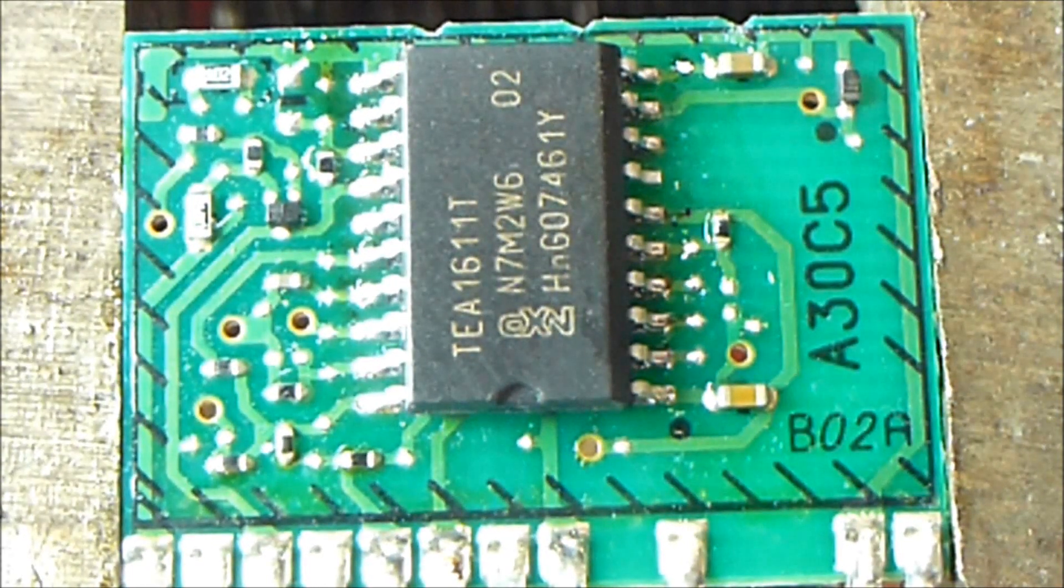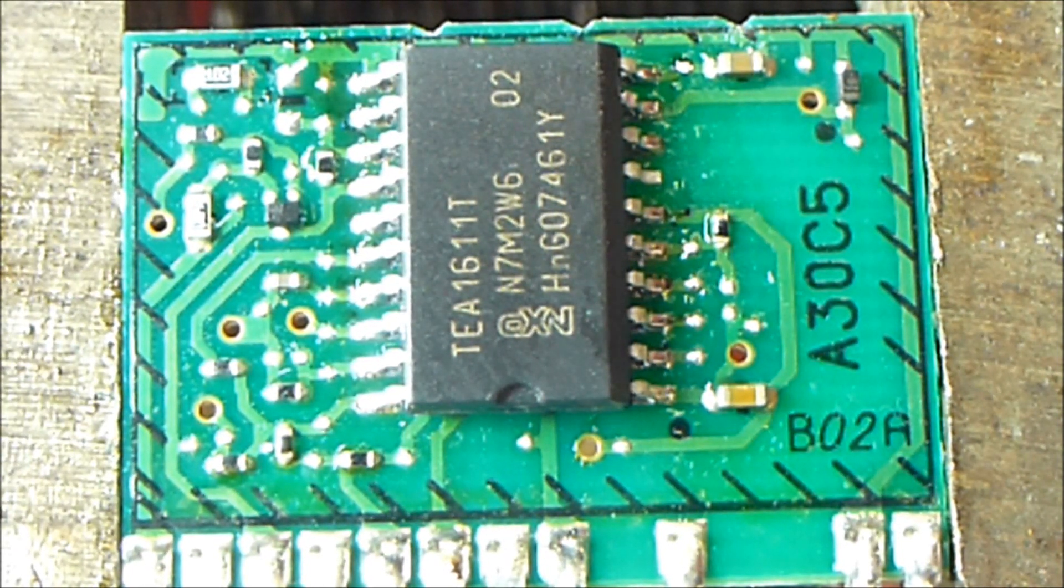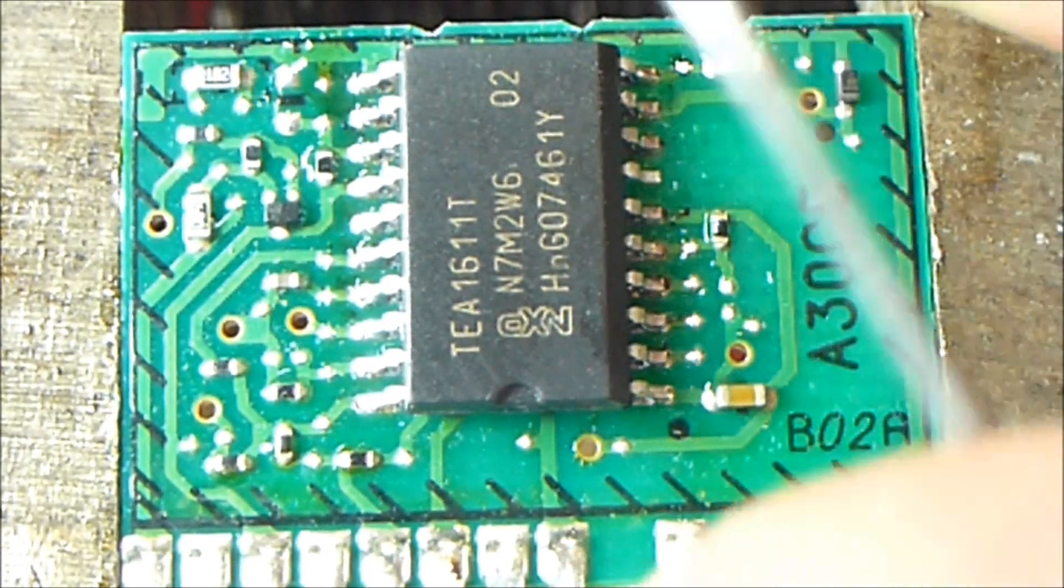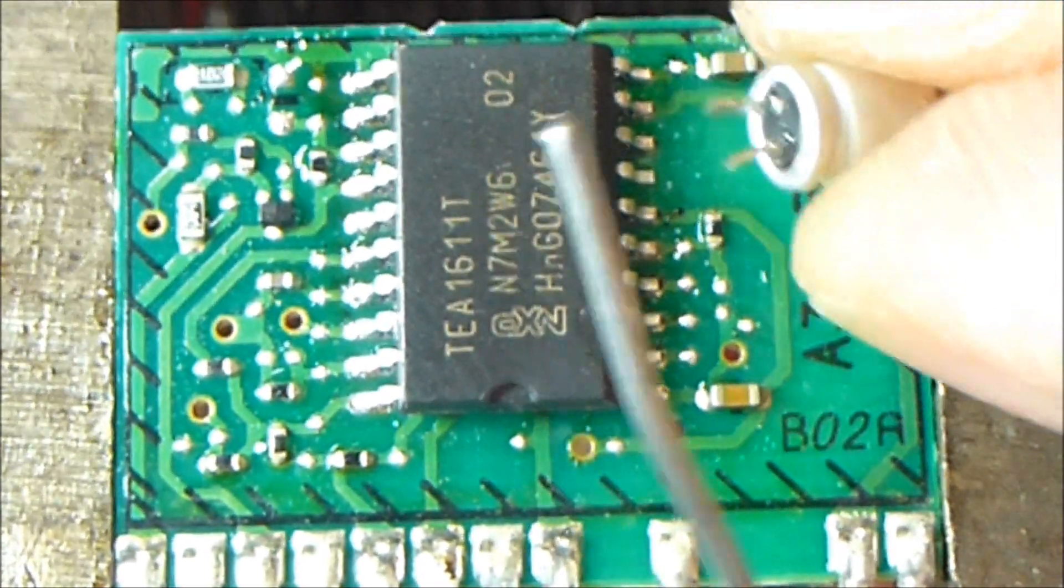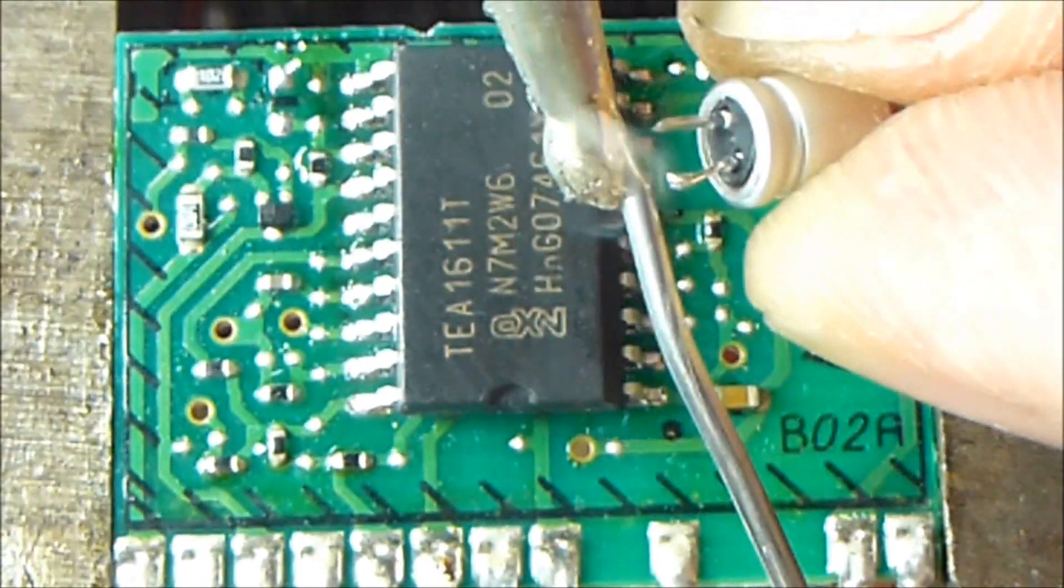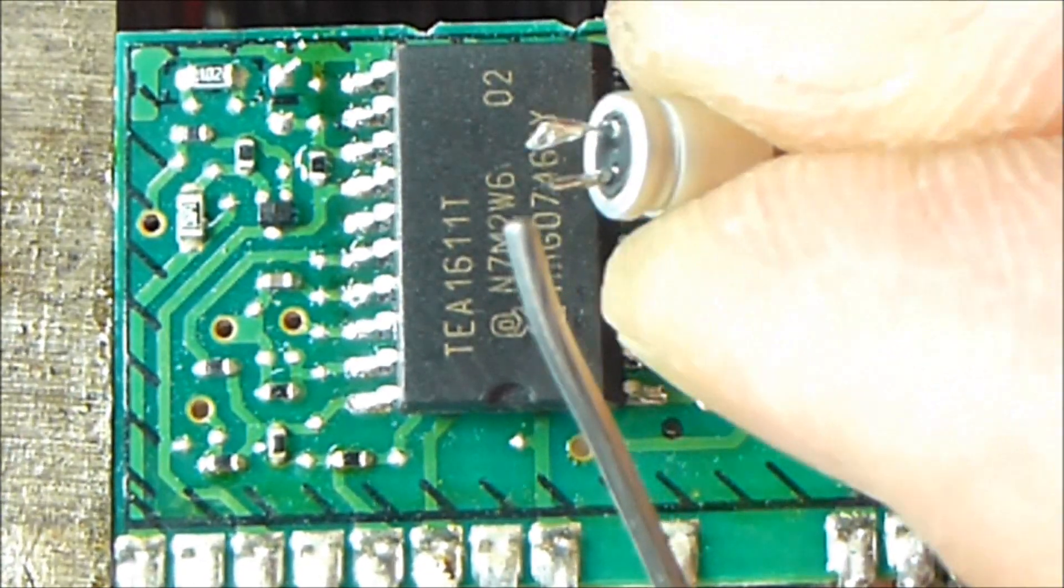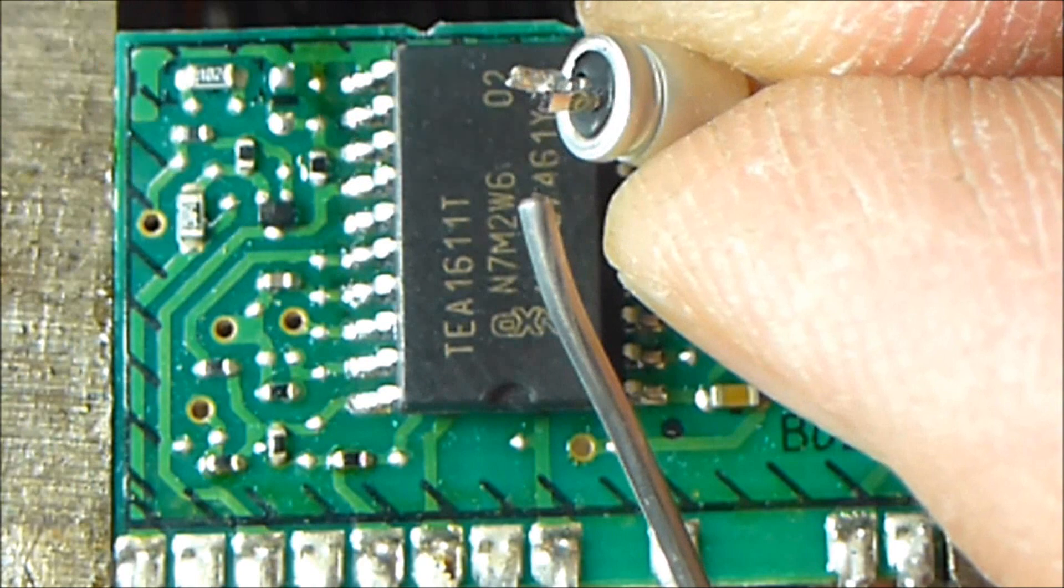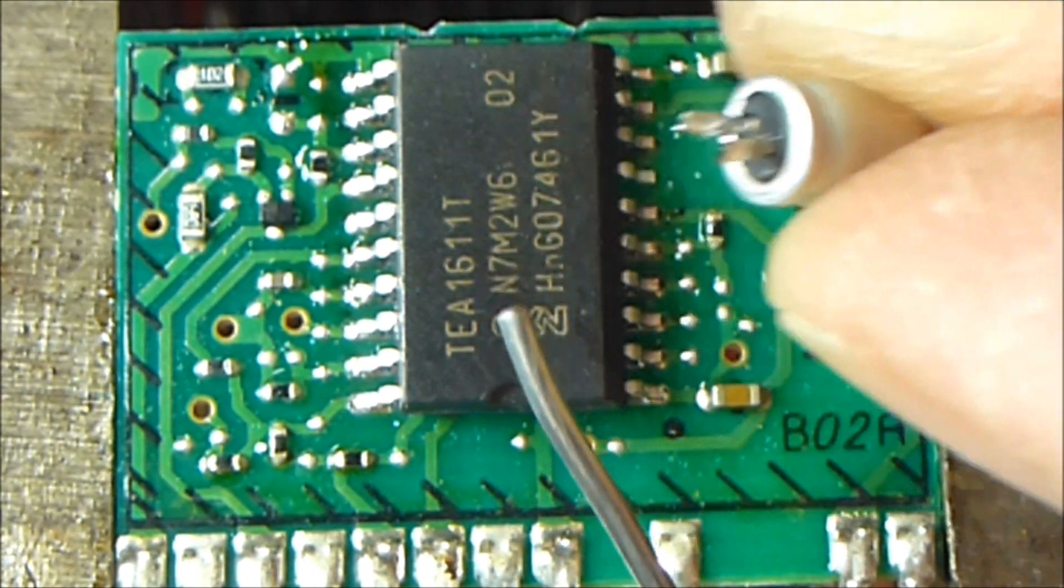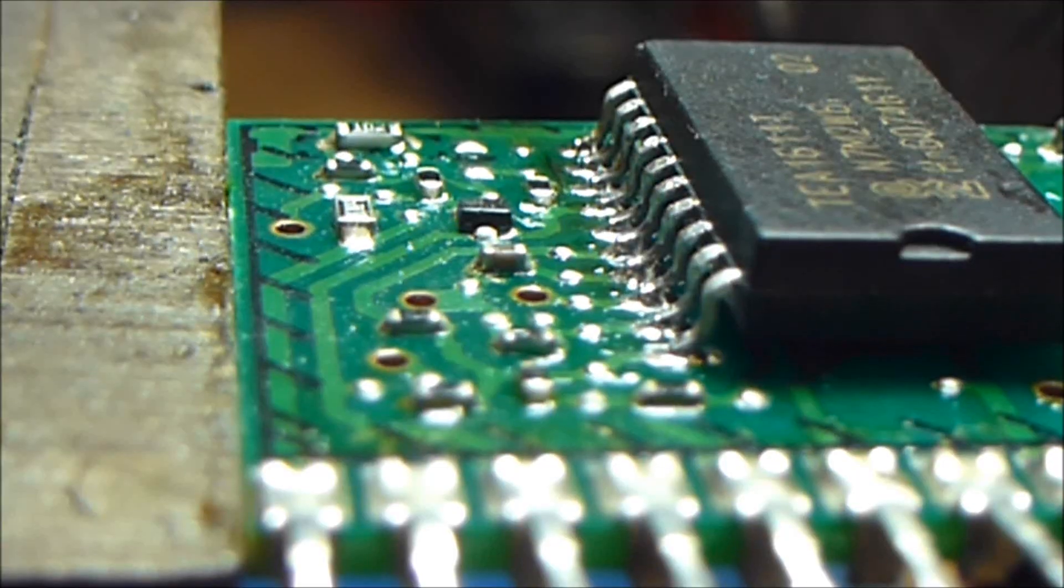So I'm going to take my solder, hopefully I can show you this, and I'm going to tin the leads. Put a little solder on the tip, and I'm just going to touch it to the leads. So the leads are accepting the solder now. They're ready to go. Let me move the camera to a different position real quick.